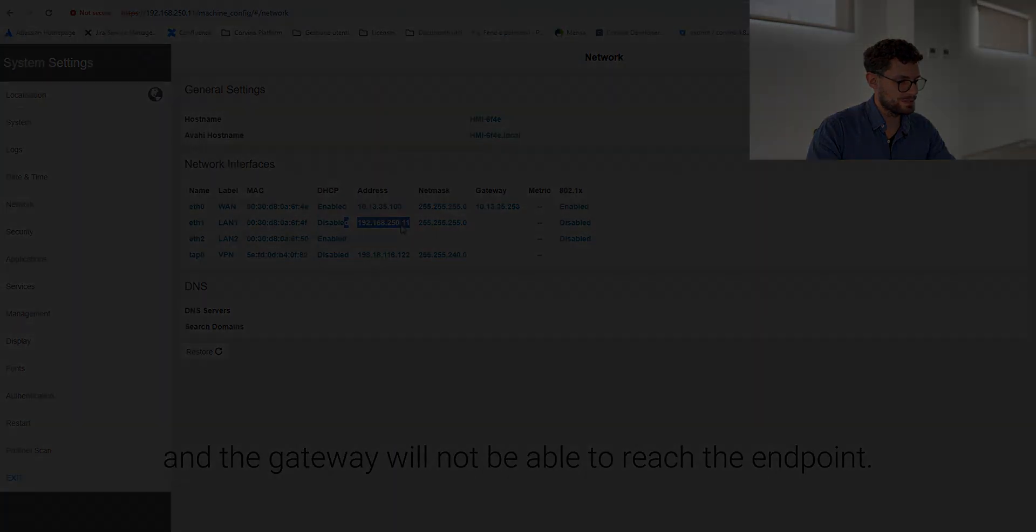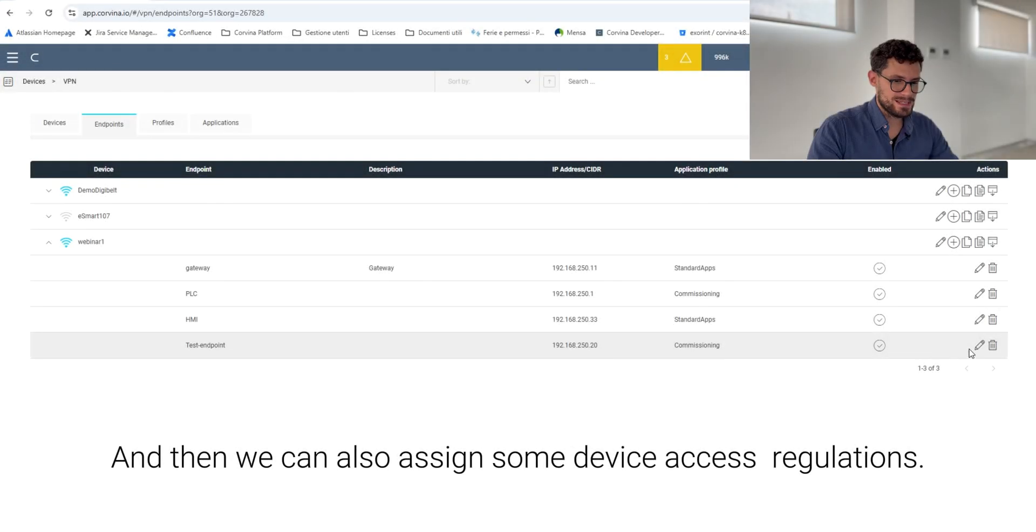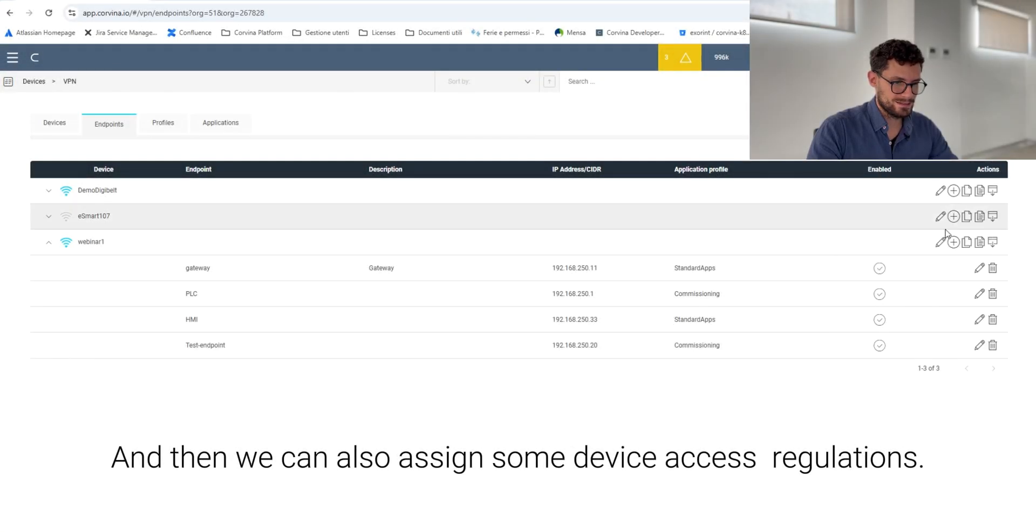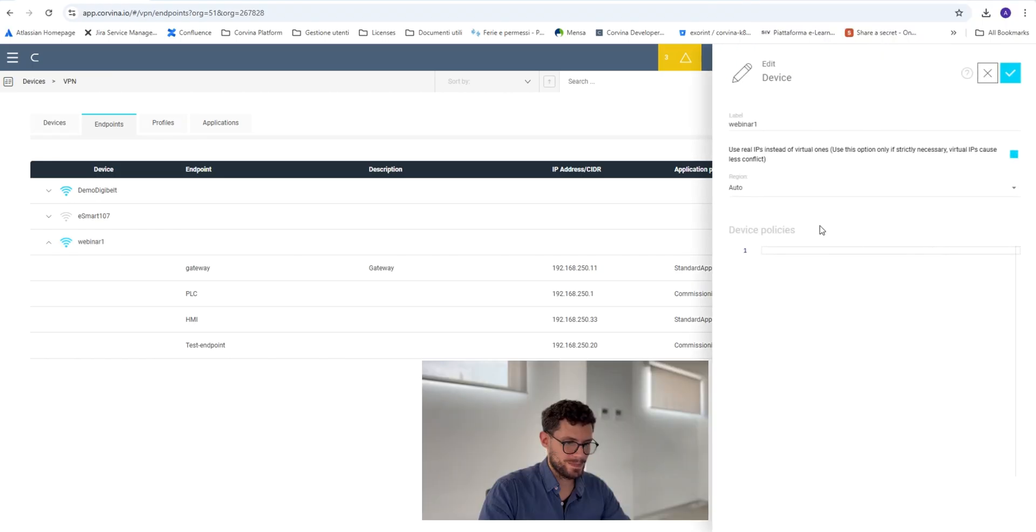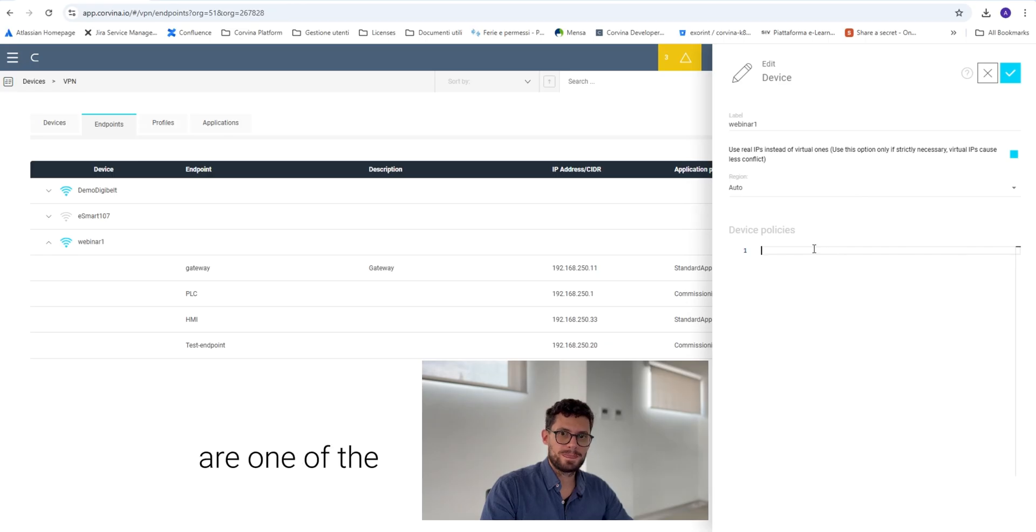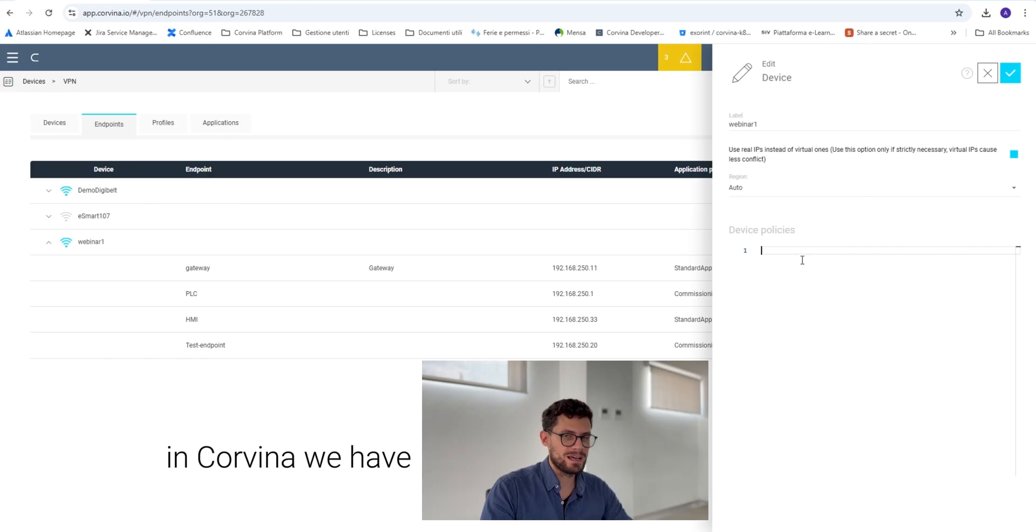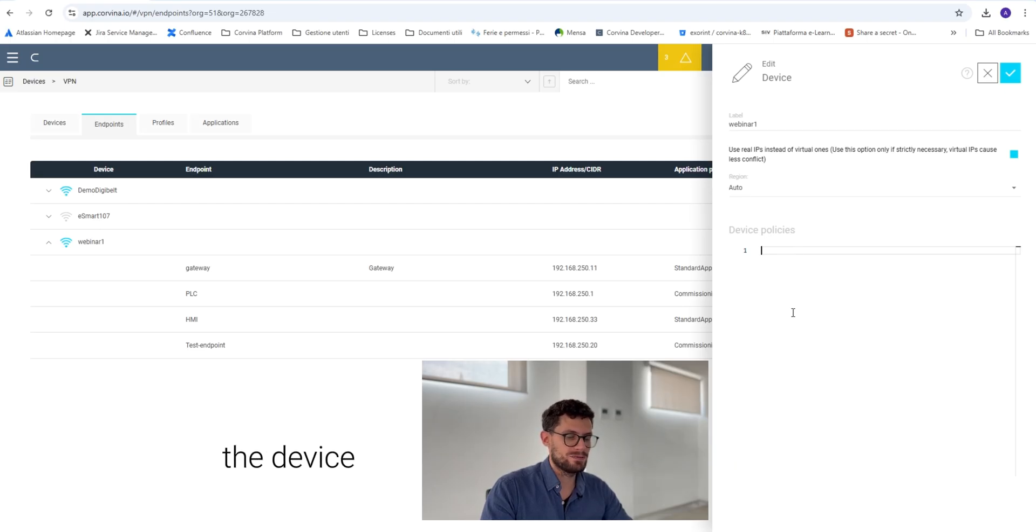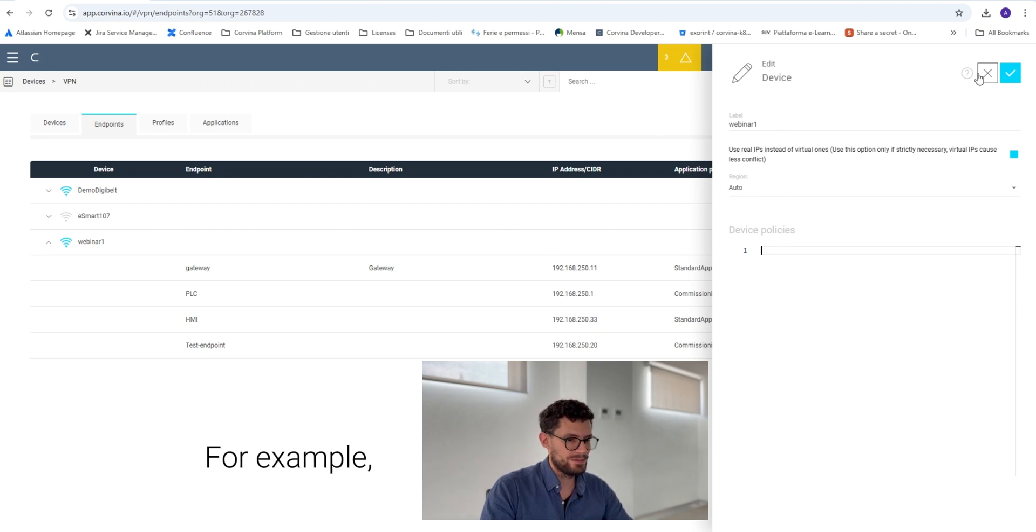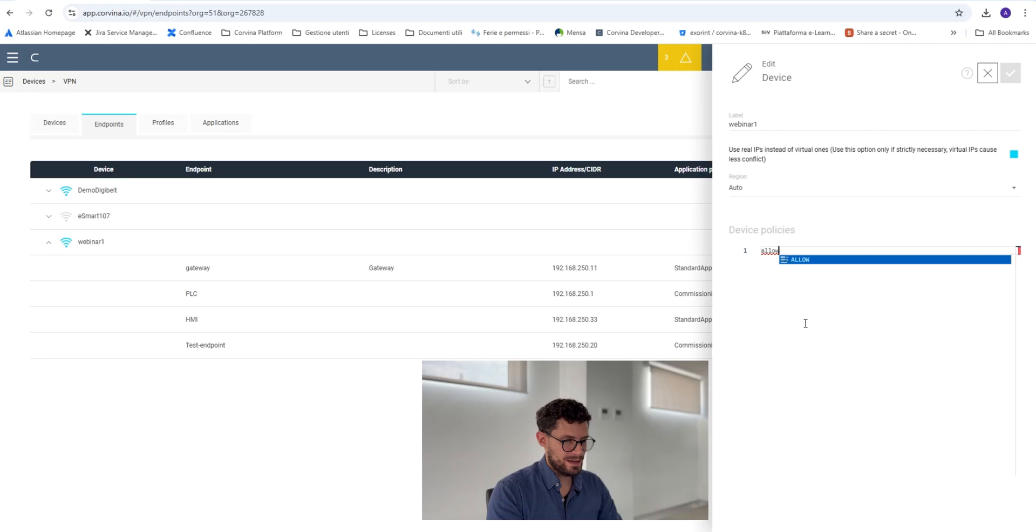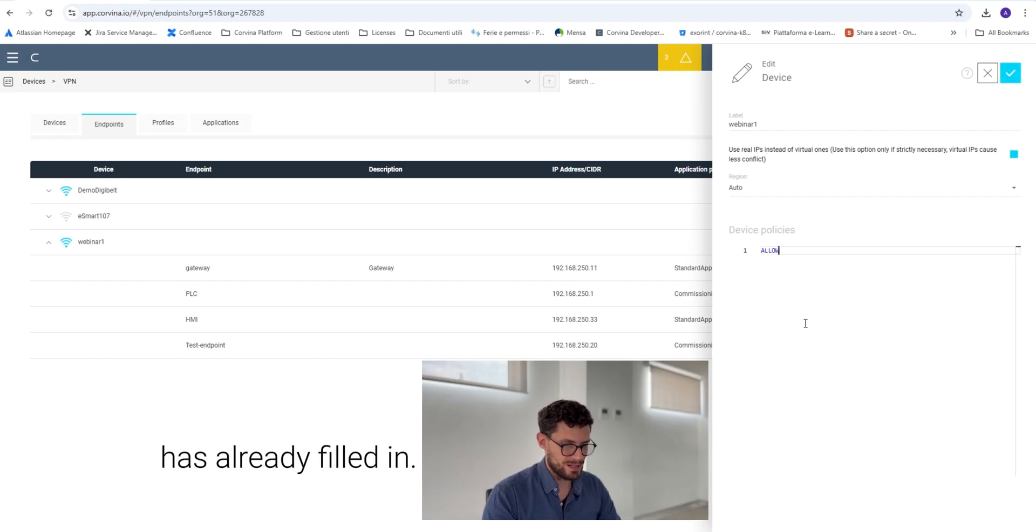And then we can also assign some device access regulations in the Device Policies. The device policies are one of the different ways that in Corvina we have to define some rules: who can access the device and what can do on that device.